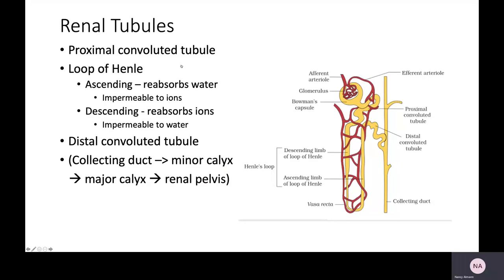The parts of the nephron are: the proximal convoluted tubule, the loop of Henle, and the distal convoluted tubule. The loop of Henle has an ascending and a descending limb. The descending limb reabsorbs ions and is relatively impermeable to water; the ascending limb reabsorbs water and is relatively impermeable to ions. The distal convoluted tubule connects to the collecting duct; filtrate spills into the collecting duct, moves into a minor calyx, then a major calyx, and those merge to form the renal pelvis. Multiple nephrons terminate in a single collecting duct.